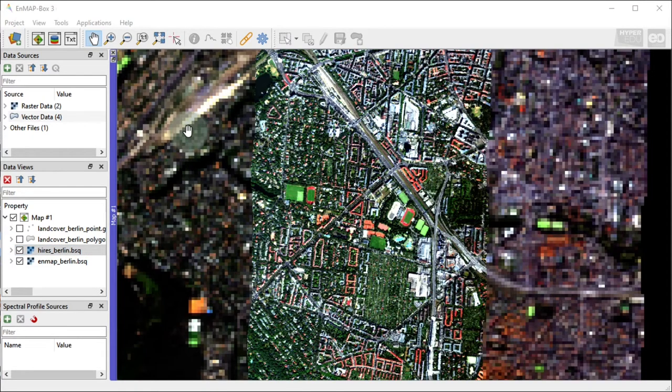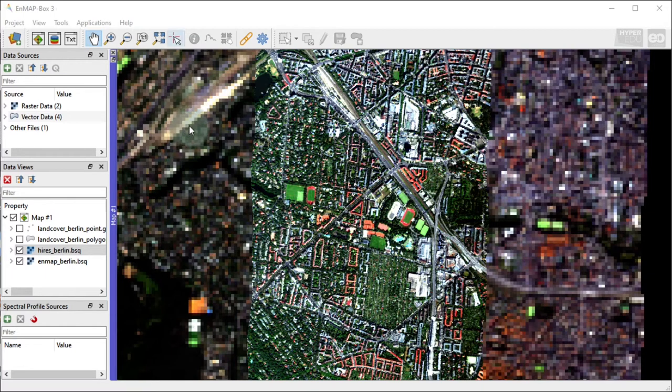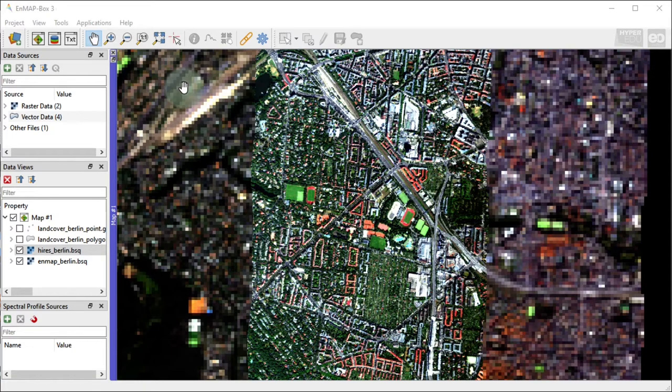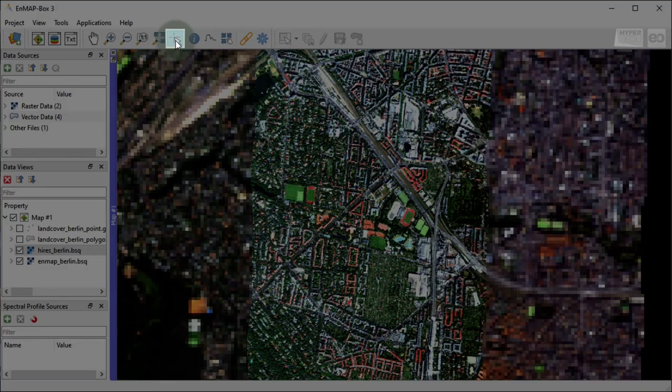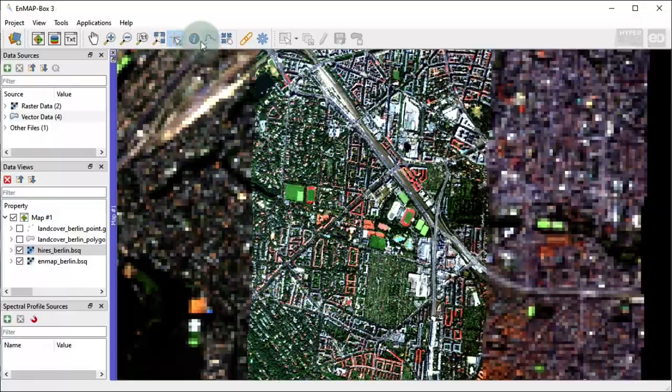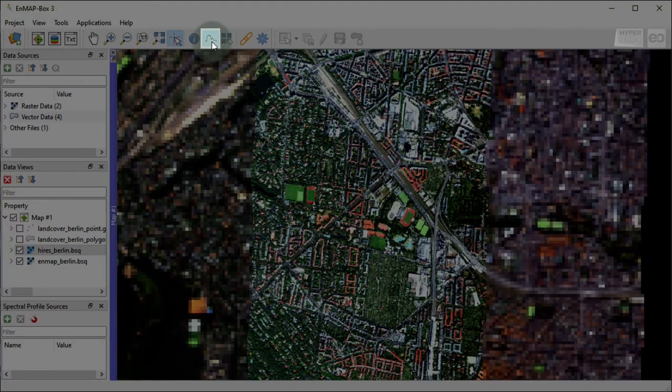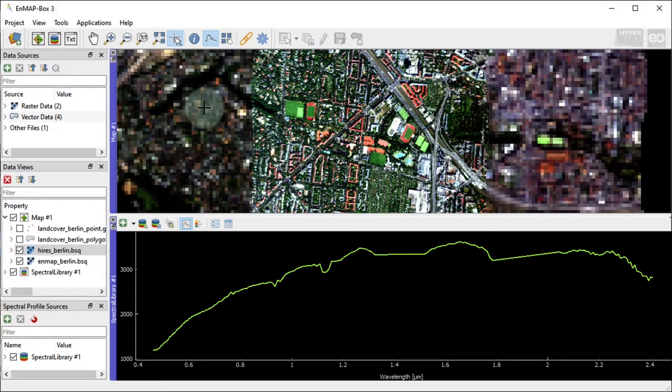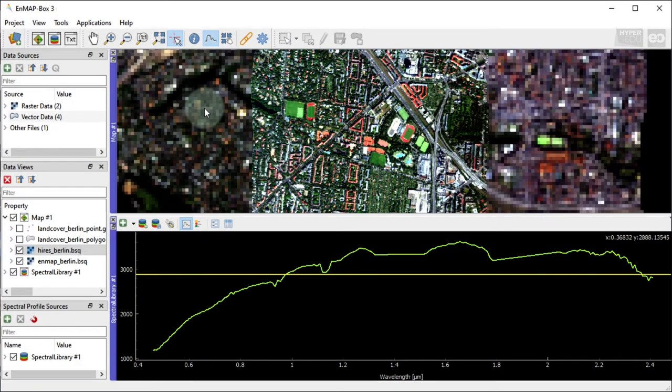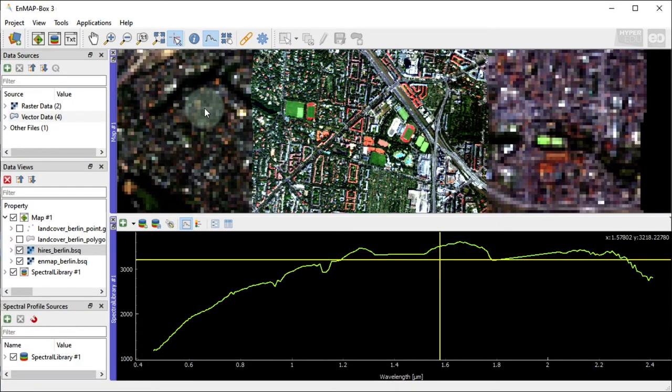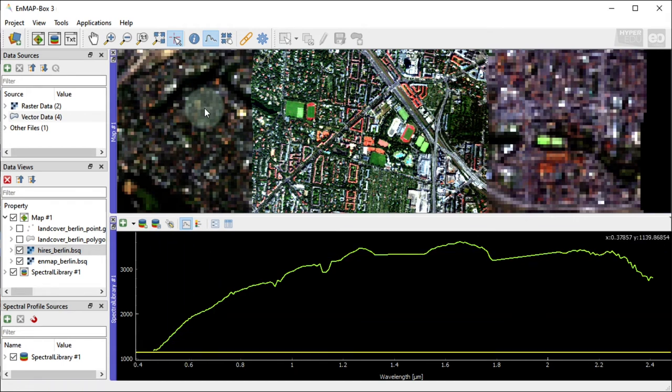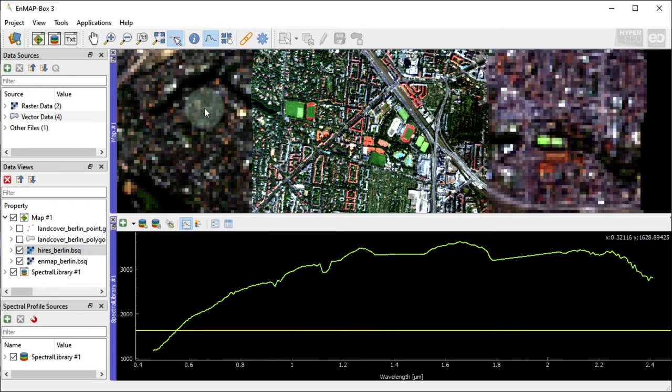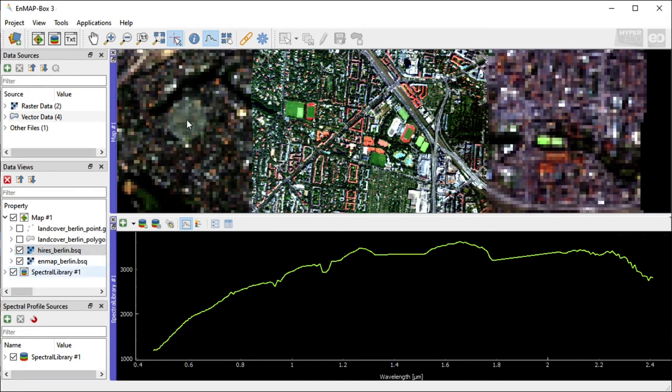In the following part, we will collect spectra, edit their attributes and export them to different spectral library file formats. To collect spectral profiles from the simulated EnMAP image, we will need to activate the Cursor Location Map tool and the option Collect Spectral Profiles. Now, click on any EnMAP pixel you want to explore spectrally. A new spectral library window will open that shows the spectral profile of the selected pixel.